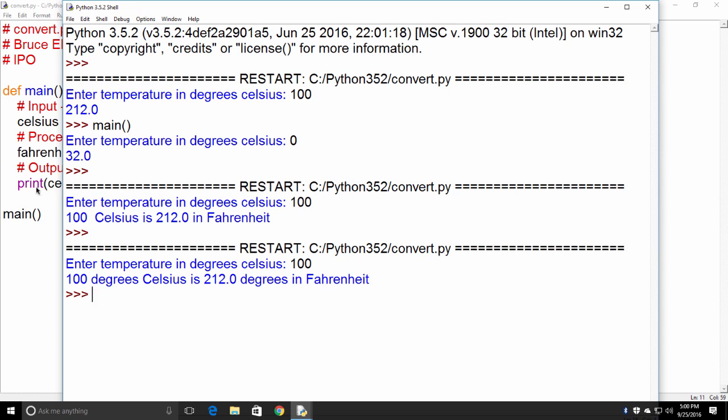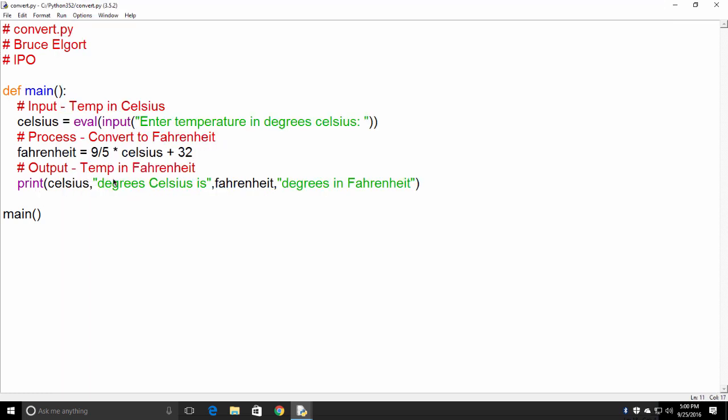So why did I get rid of those spaces? Before here, I had a space. Remember that when you have these commas in the print, in the print function right here, it's going to put those spaces in for you automatically.